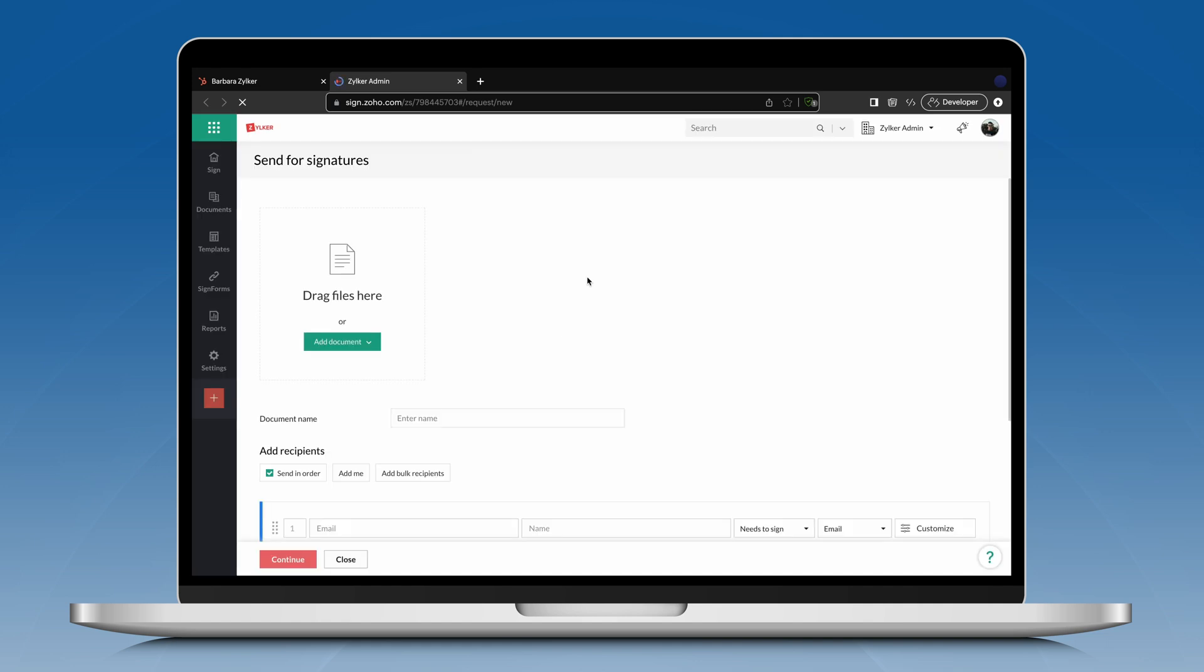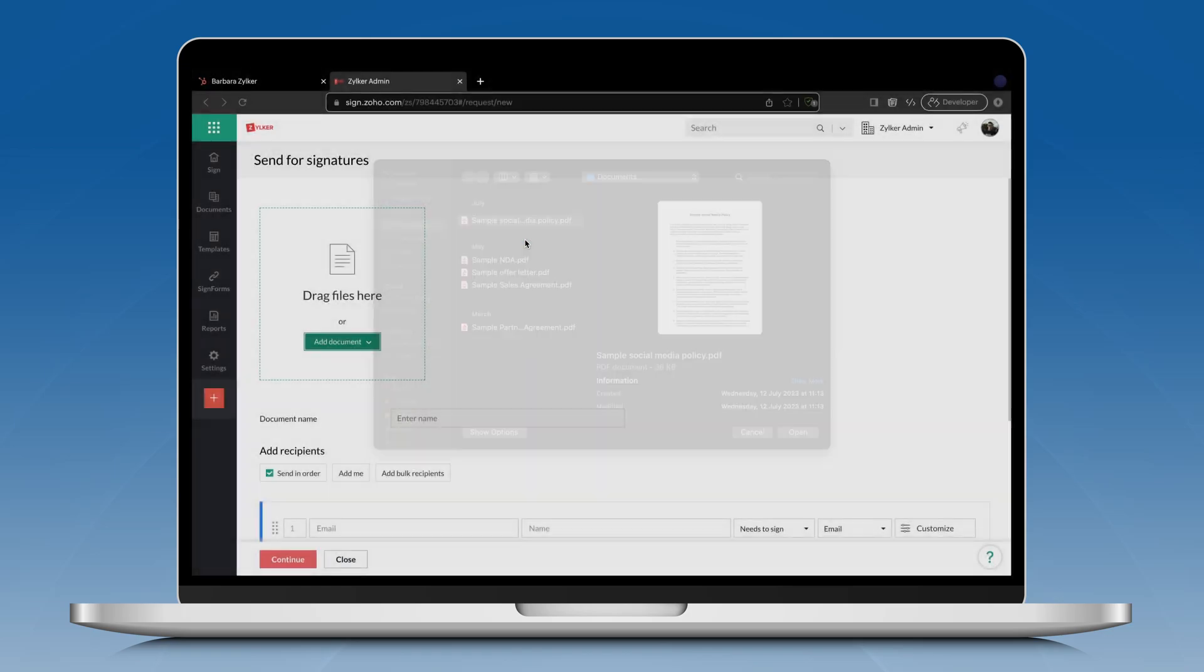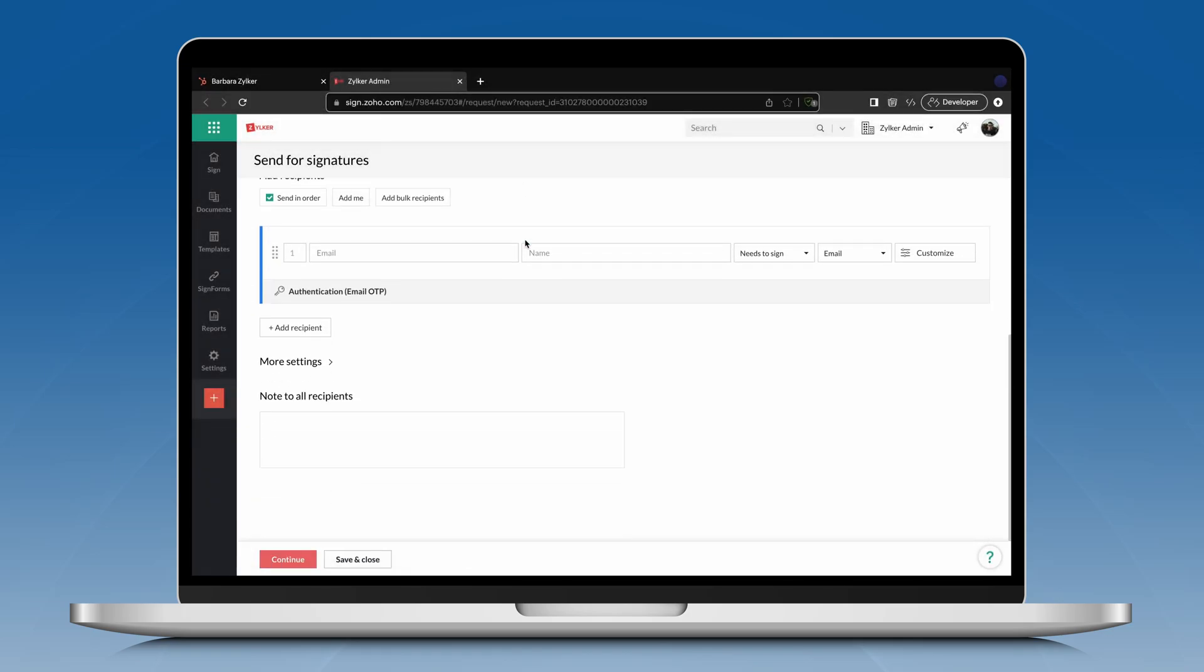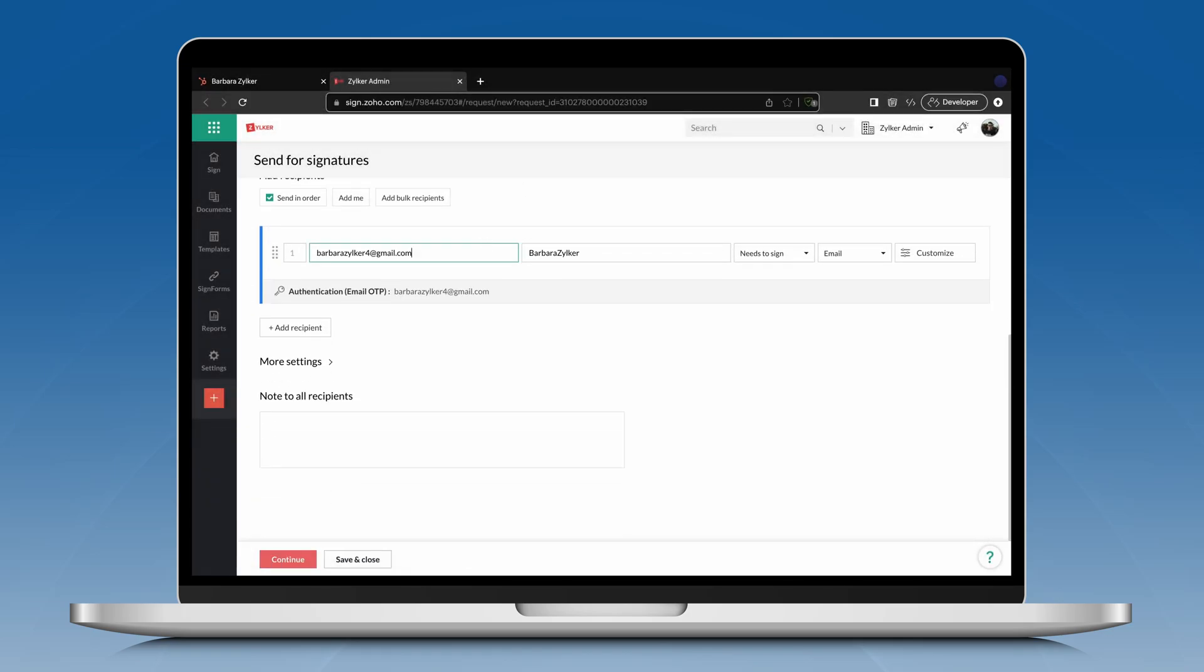You can upload the document from your device or import from the cloud. You can also provide a custom name for your document. You can then add recipients, set the recipient action, choose the delivery method for the signing link and set a private message that only that particular recipient will see. Once you have configured the digital signature workflow, click Continue.